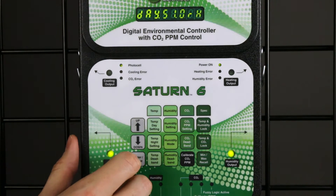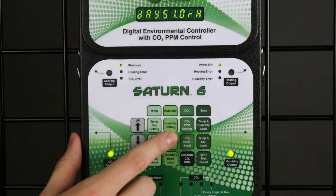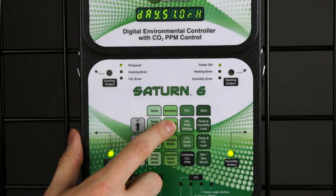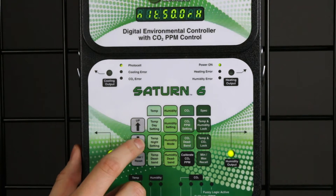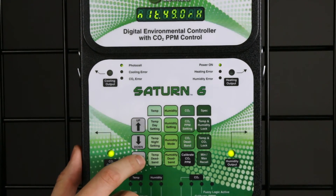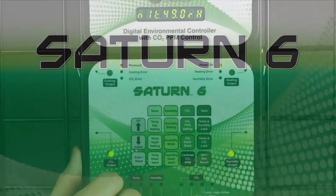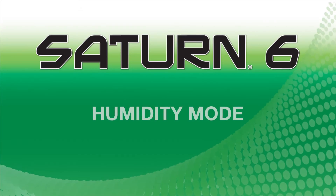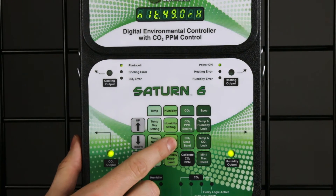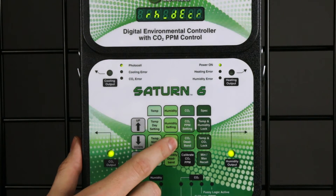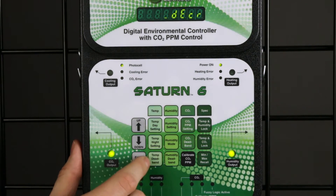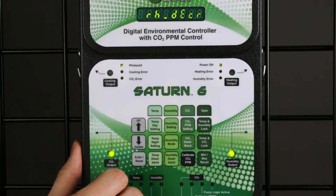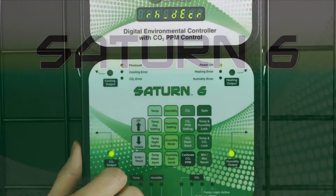Press the humidity setting button twice to engage night humidity. Use the up and down arrows to find the desired humidity and press enter to accept the setting. Humidity Mode: press this button to select the humidification or dehumidification mode, then press enter to accept the setting.